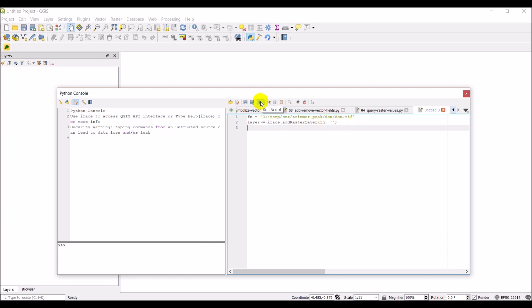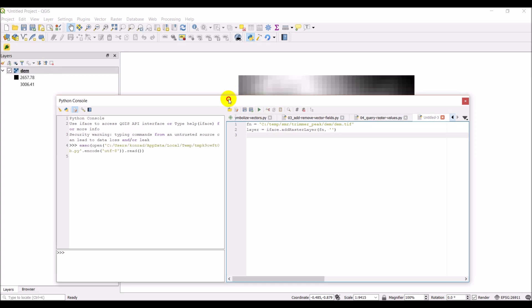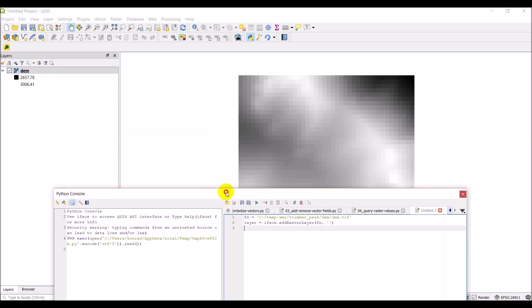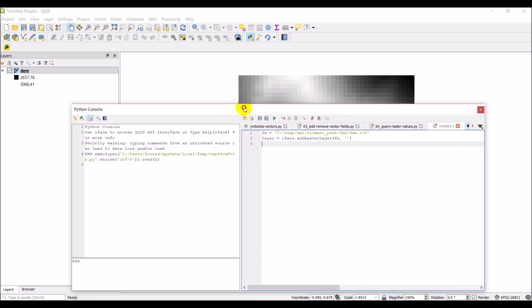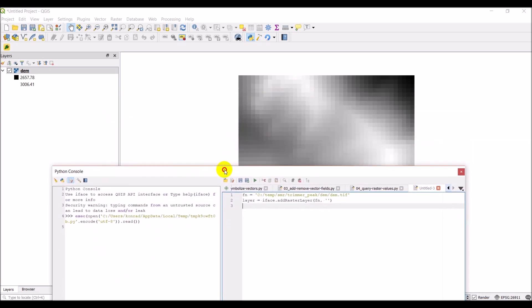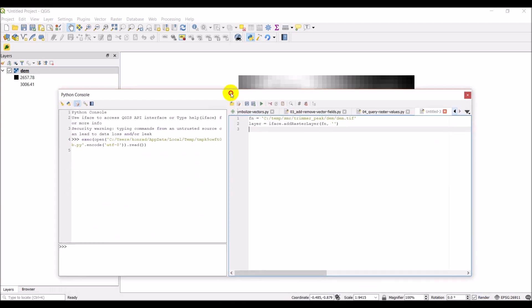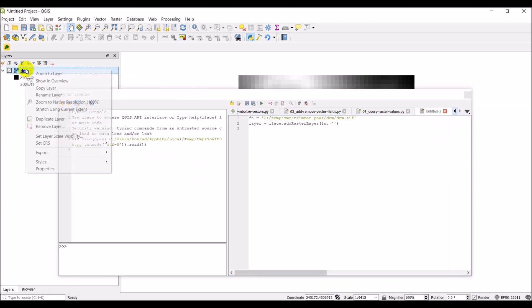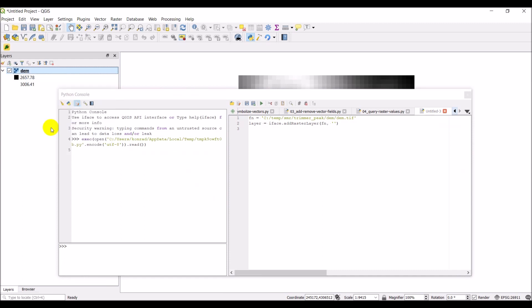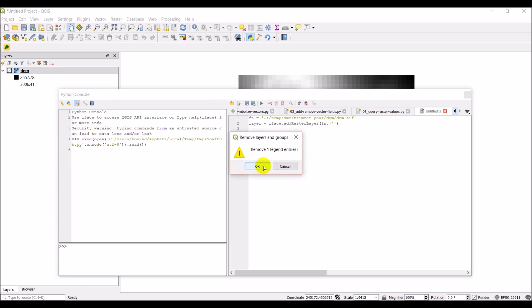And I'm just going to go ahead and run this to make sure our raster loads. Let's go ahead and click run script. And there is my raster. This is a digital elevation model or a DEM. Same one I've been using for most of these tutorials. So, let's go ahead and remove that layer now. We've got that worked out.